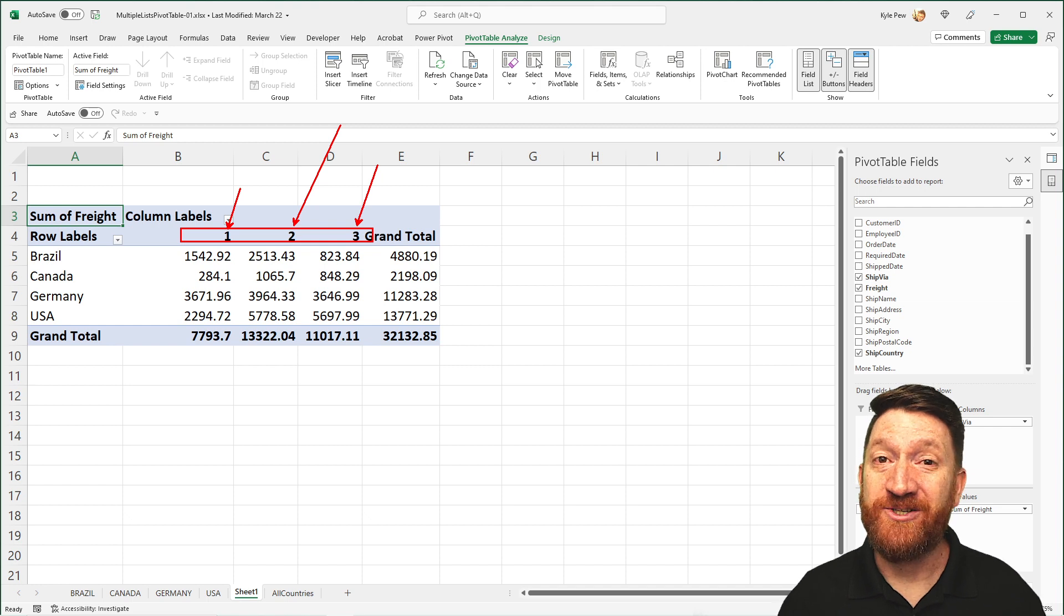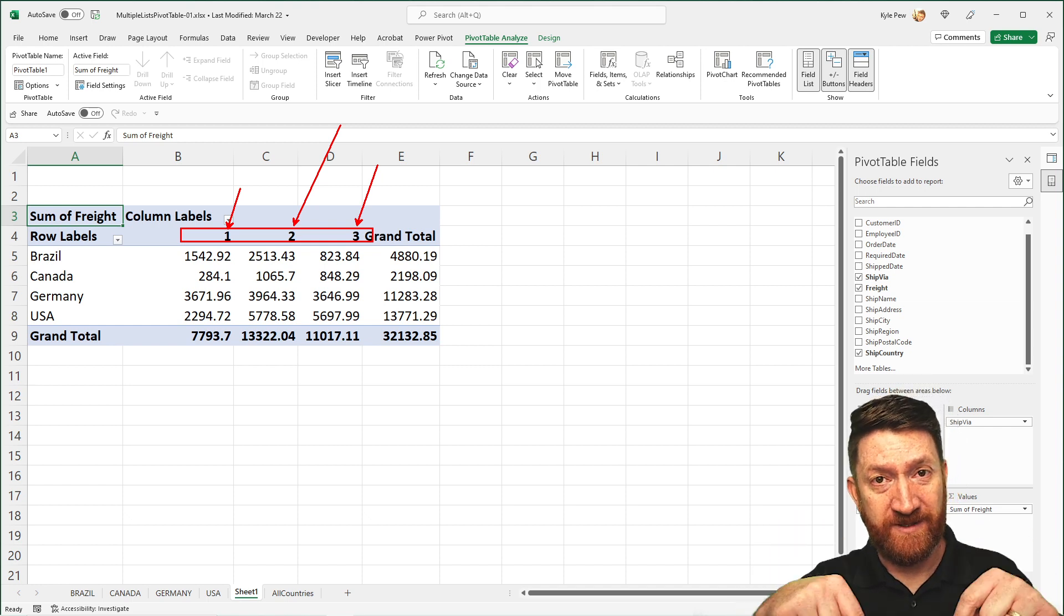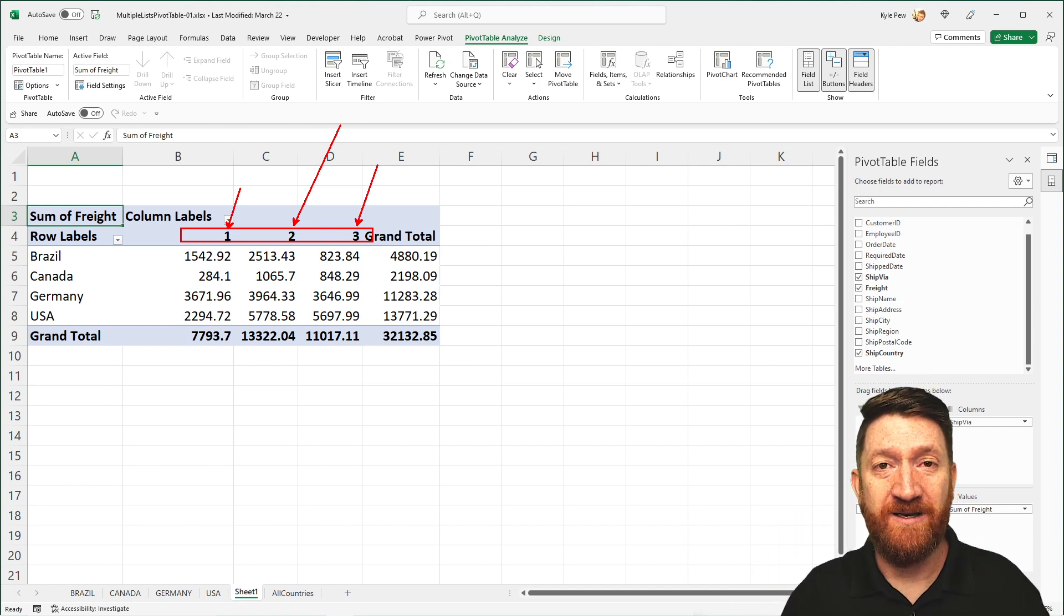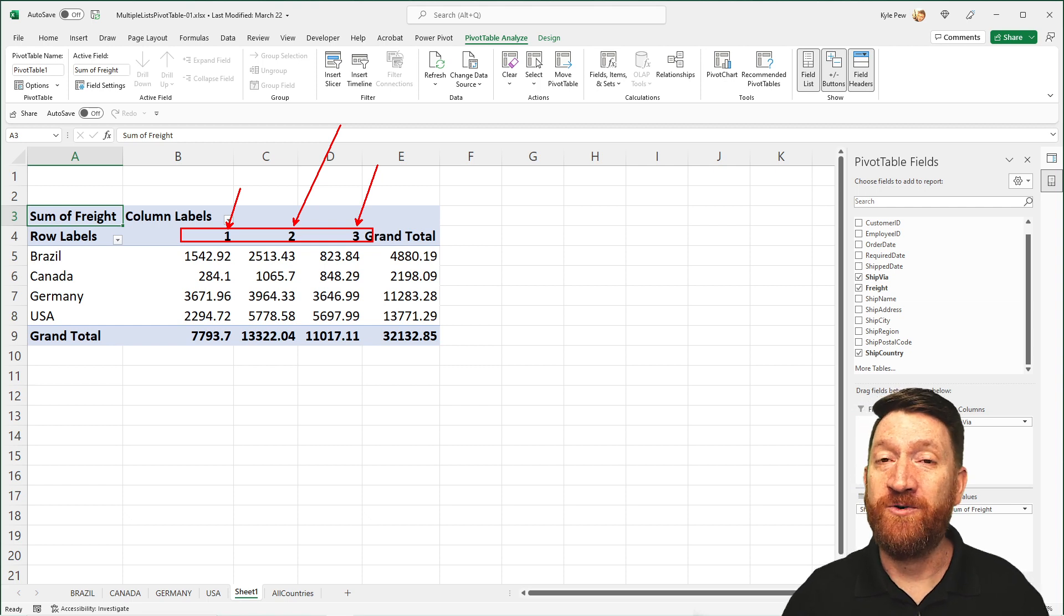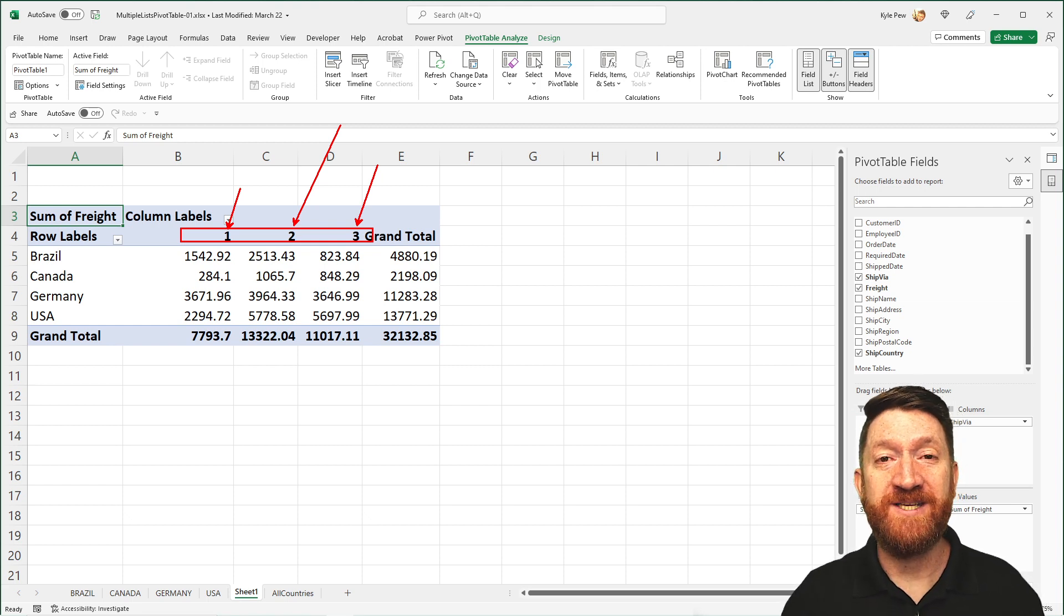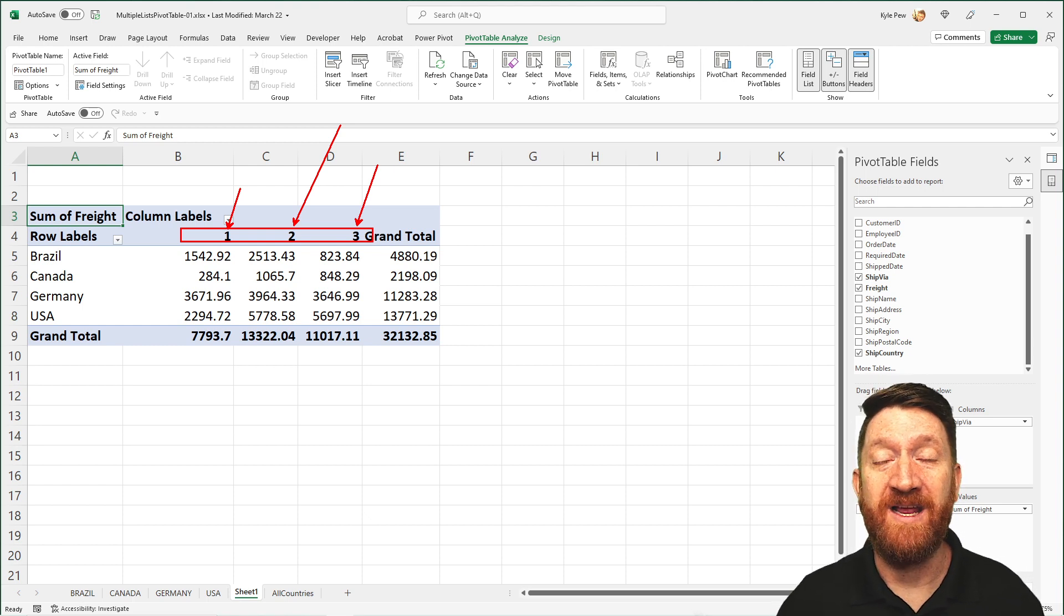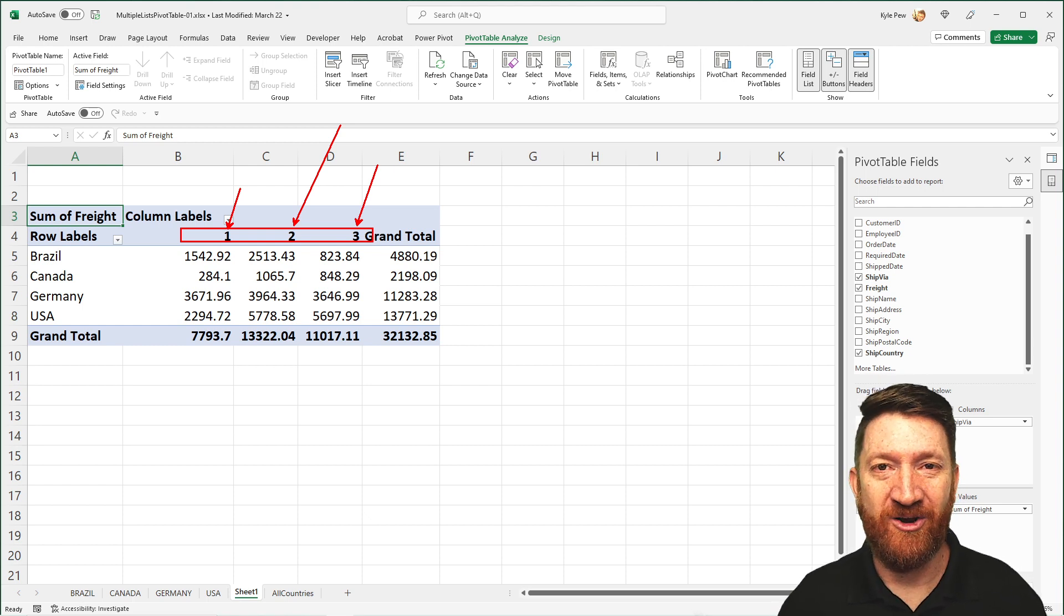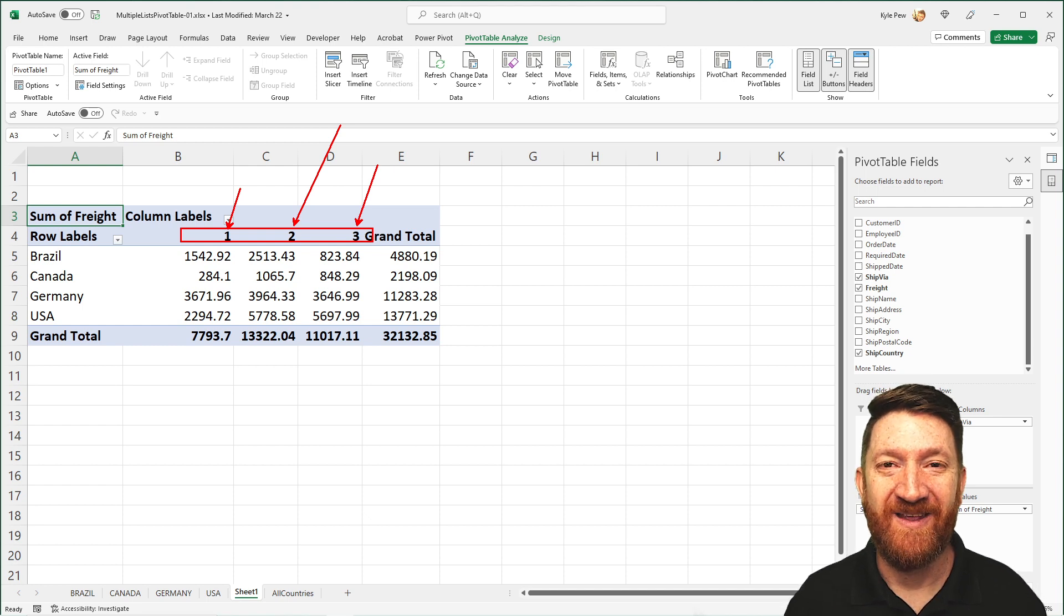So make sure you try this out. Download the example file, link in description, get it, open it up, and try utilizing Power Query to append all of those data sets together and create one master list, one master query, and create your pivot table based off of multiple sources.